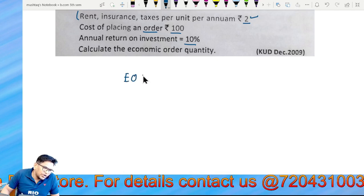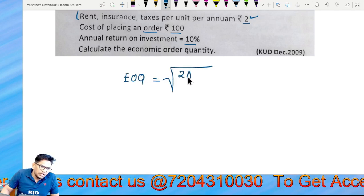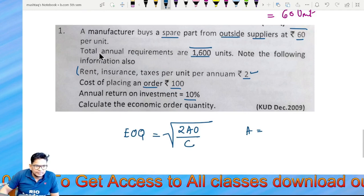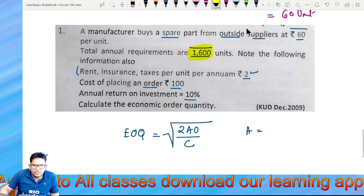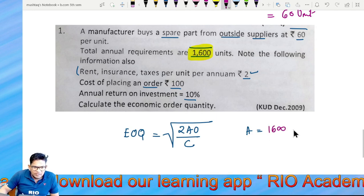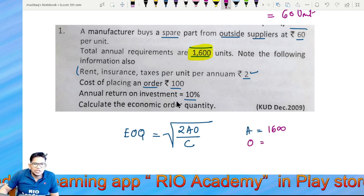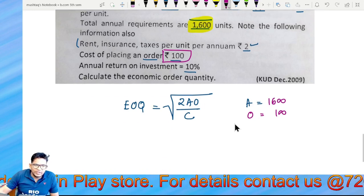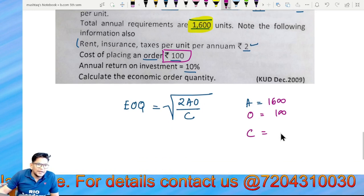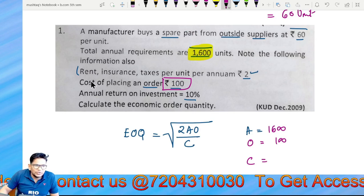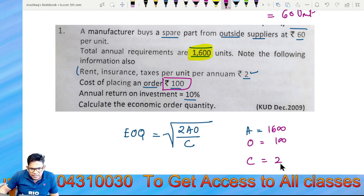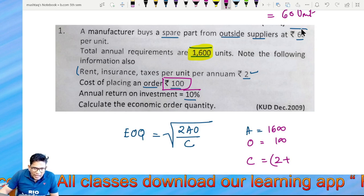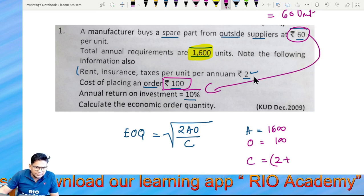The Economic Order Quantity formula is: EOQ = √(2AO/C). Here, A is the annual consumption of 1,600 units, O is the ordering cost of 100, and C is the carrying cost percentage per unit. The annual return on investment is 10%.